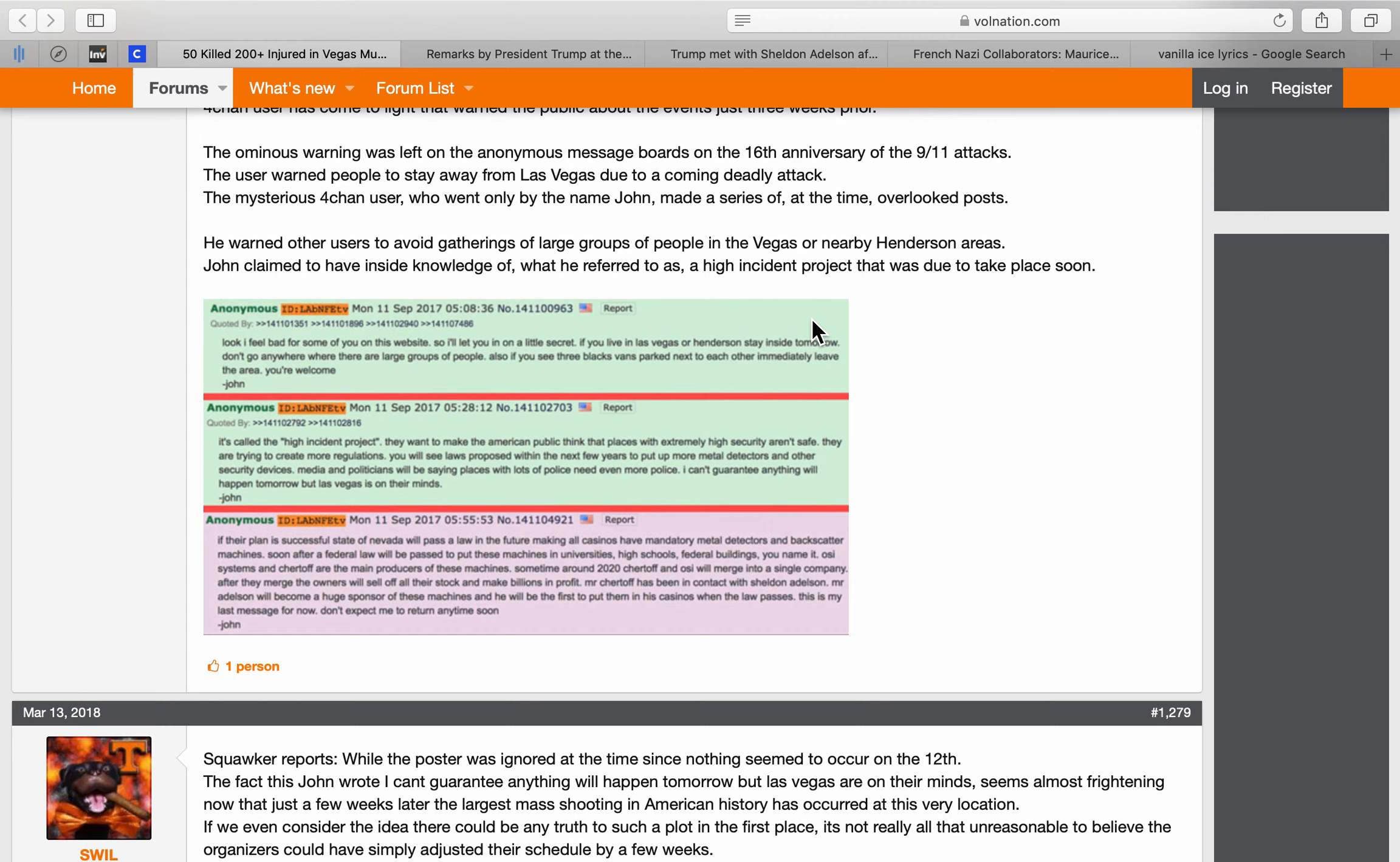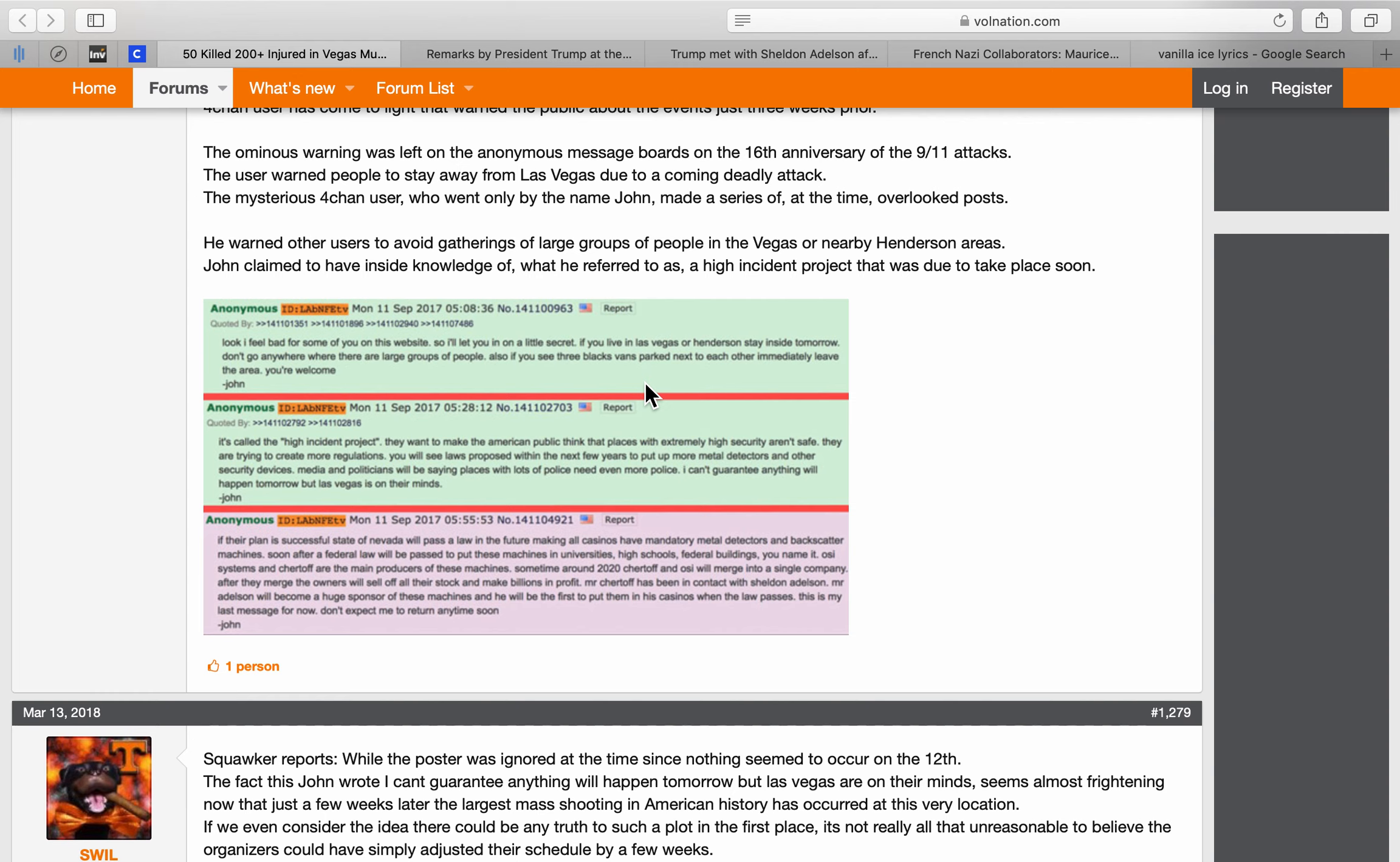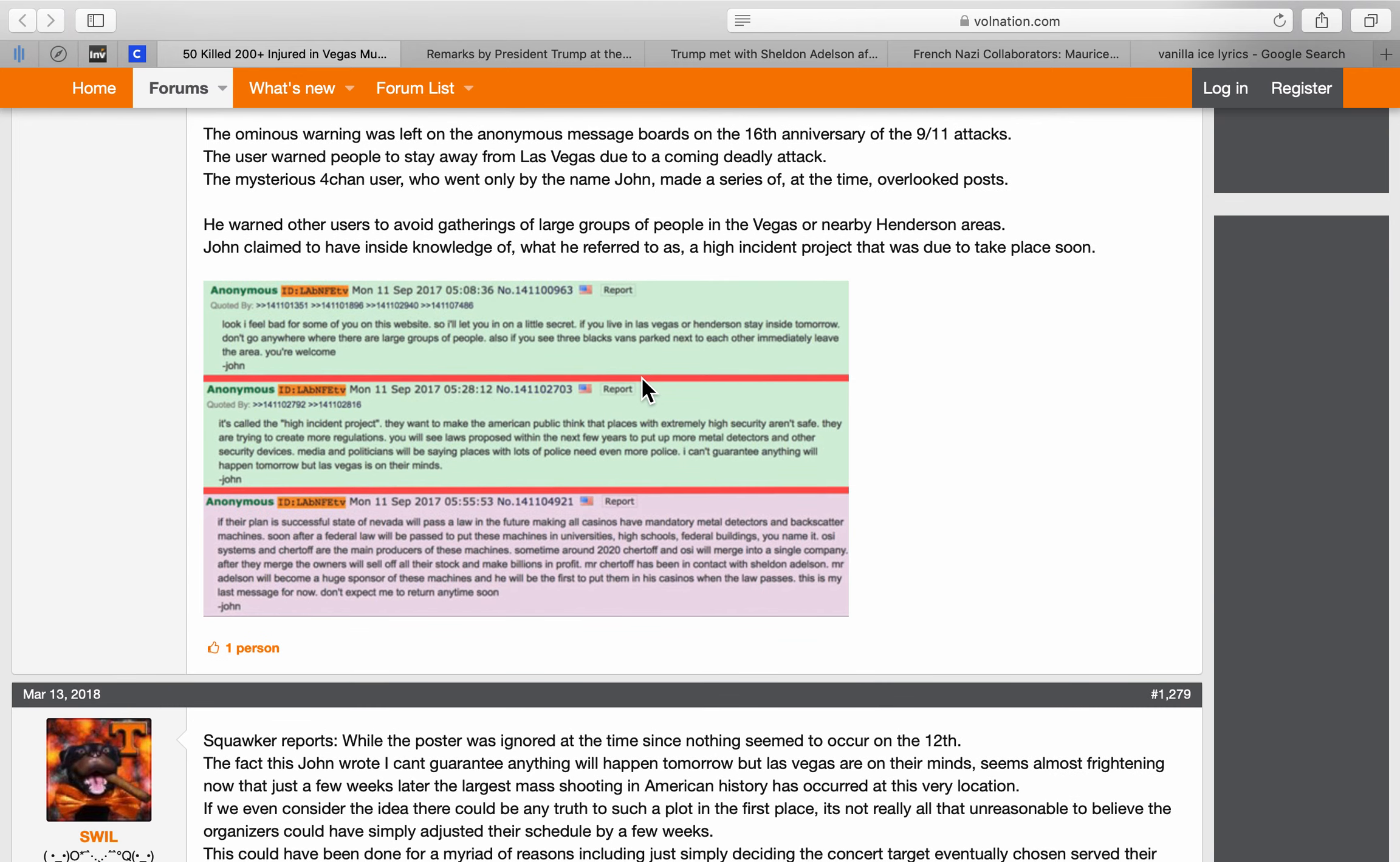So here is the John 4chan post. Look, I feel bad for some of you on this website, so I'll let you in on a little secret. If you live in Las Vegas or Henderson, stay inside tomorrow. Don't go anywhere where there are large groups of people. Also, if you see three black vans, okay, three black vans in the police scanner recordings, Tulsi, three SUVs picked up Sinatra. Sinatra is Sheldon Adelson. This is multidimensional. Sinatra, sin would be, Sinatra would be somebody that's singing about sin, right? I mean it's super multidimensional. Sheldon Ad The Sun is what they did to me.